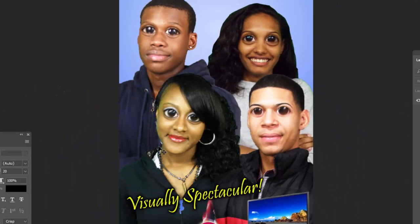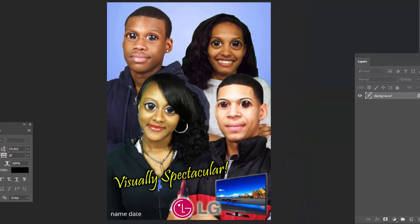You're going to come up with a specific product, include it in the corner, come up with a slogan, and use the liquify function to create an amusing, respectful, but powerful advertisement. This is due at the end of class.